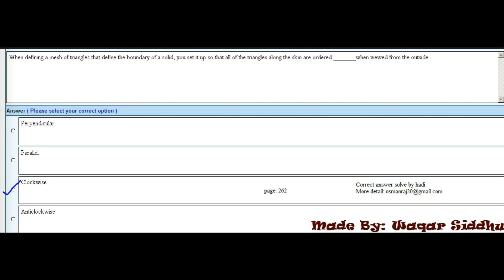MCQ 4 - When defining a mesh of triangles that define the boundary of a solid, you set it up so that all the triangles along the skin are ordered dash when viewed from the outside. First option is perpendicular, second is parallel, third is clockwise, and fourth is anti-clockwise. Clockwise is the right option.